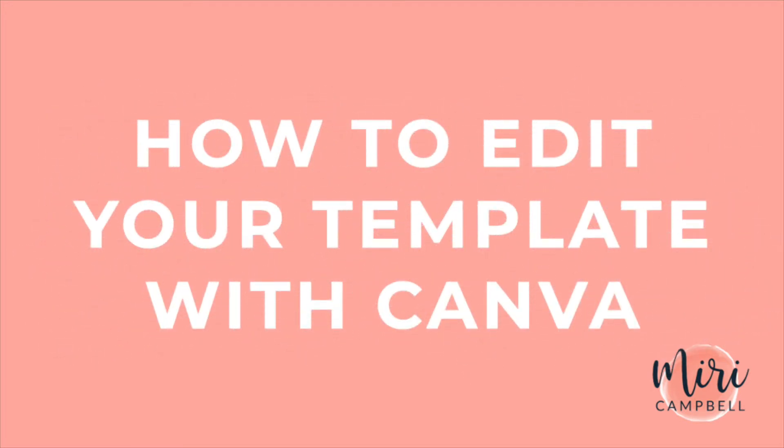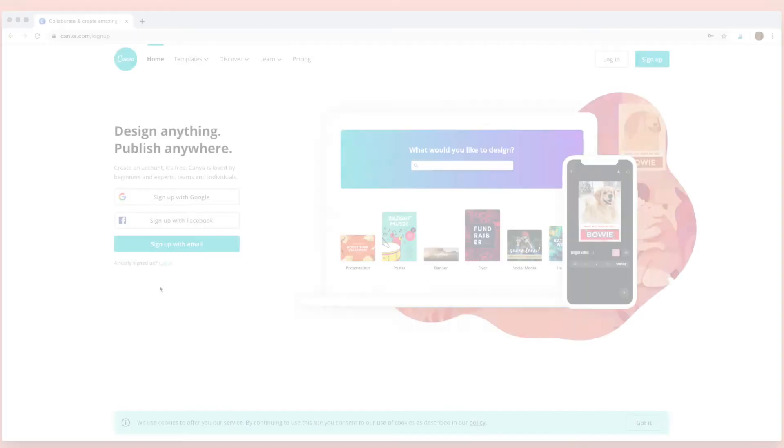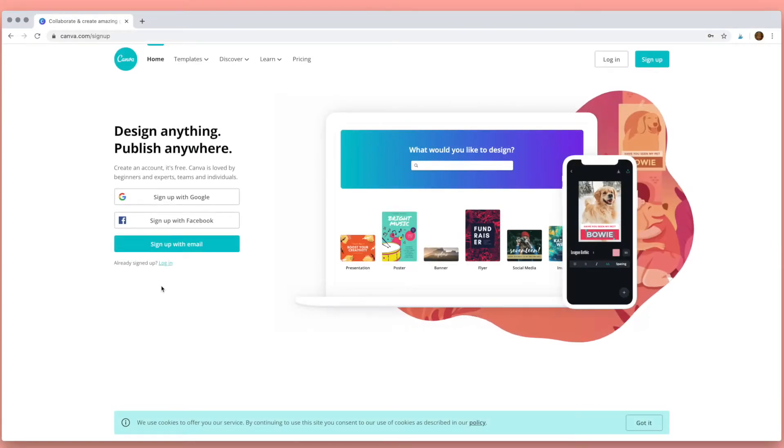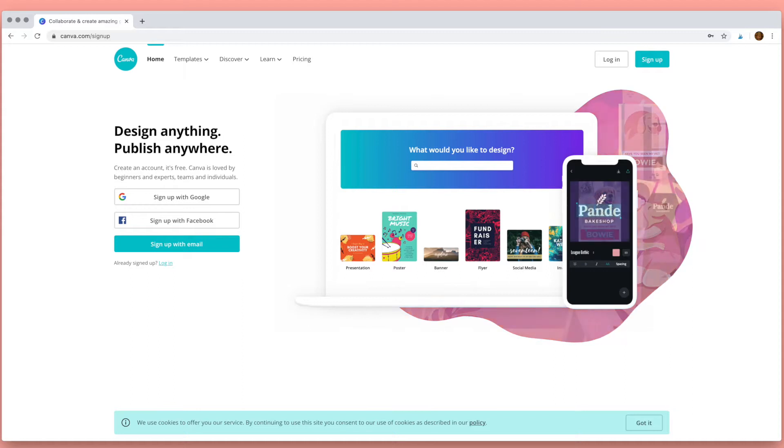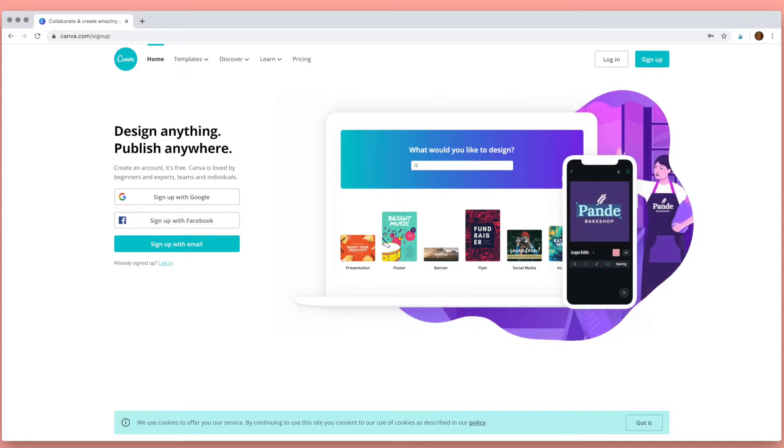Hi, I'm Miri and I want to show you how easy it is to use Canva to edit any of the templates from my shop, Miri Campbell.